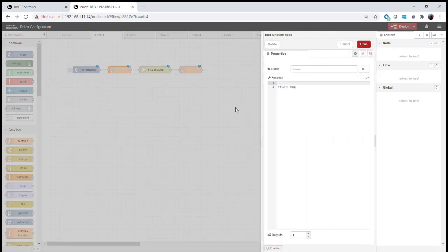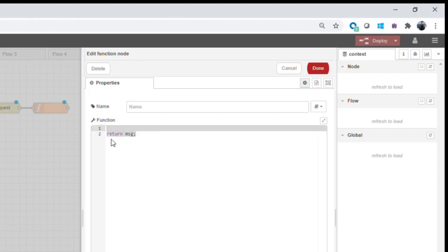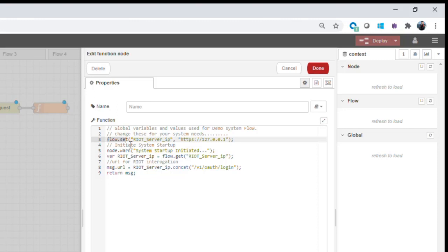We'll open the first function node and create our code. The first thing we do is set a local variable — the IoT server IP — with the IP address of the server. Because I'm running this rules engine on the IoT controller itself, I can use localhost: HTTPS 127.0.0.1. If talking to a different IoT controller, I could use its direct IP address or a reverse domain name lookup. Then we send a message to the window confirming the system has started.